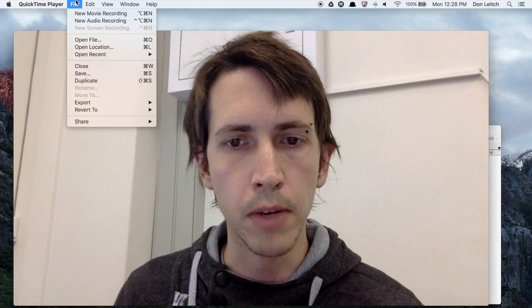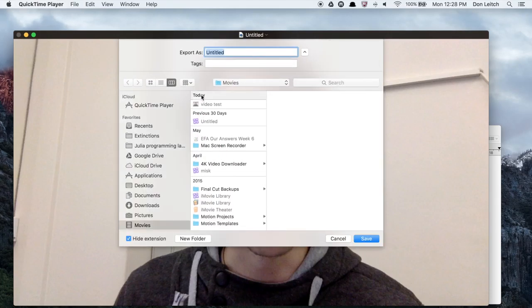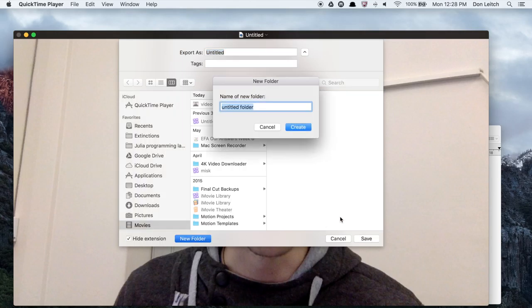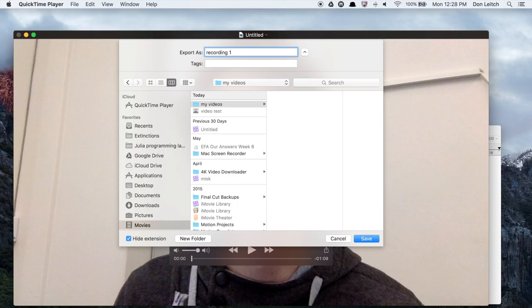And when you're finished, go to file, save and save this in a place that makes sense to you. Whatever you want. Recording one. If you're doing multiple recordings, it's a good idea to number them.